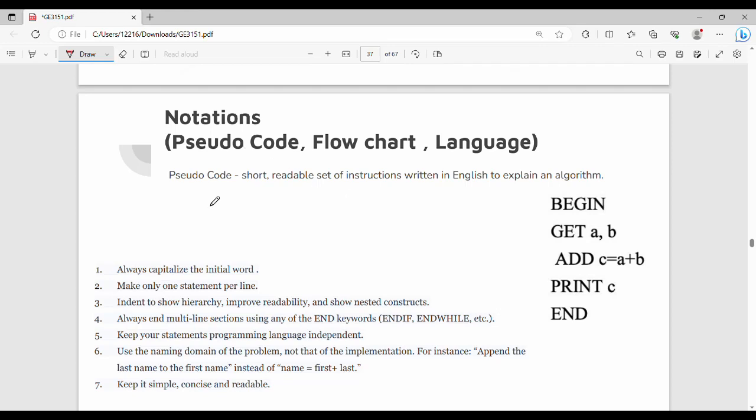Hi friends, welcome back to BECAUSE. In this video, we will talk about notations. Notations are fundamental ways we can represent an algorithm. There are three techniques: one is pseudocode, the second technique is flowchart, and the third technique is programming language. So one by one, this is a very simple concept.